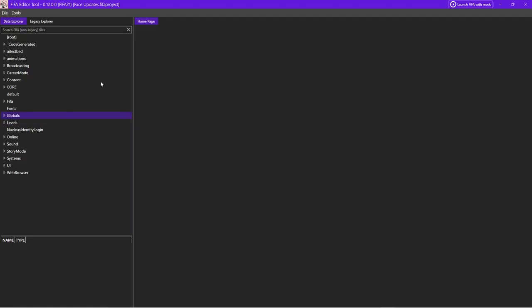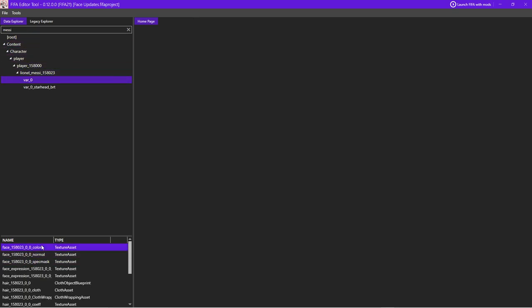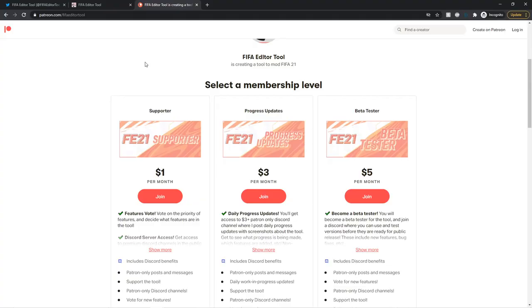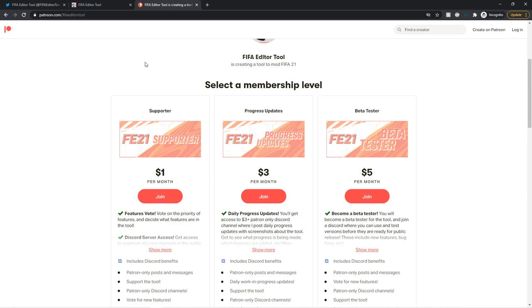Before I do, I should probably actually show you the program. This is what it looks like. This is the editor, obviously. So, you know, if you're a modder, this will look familiar. I'll spend some more time on this later. But yeah, it has tons of things. We can go here. We can see Messi, Messi's face texture, all that. So yeah, that's just showing you that it works. So I'll launch the game and do some stuff in a second.